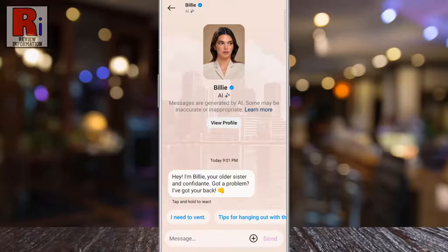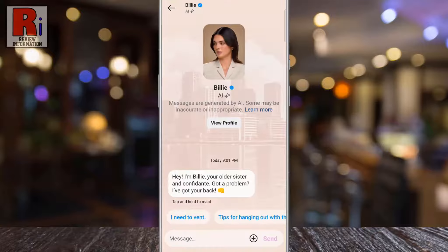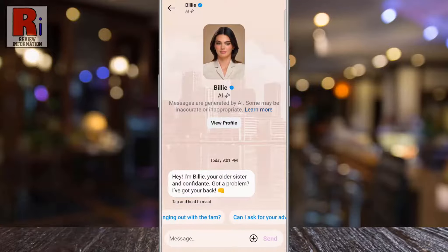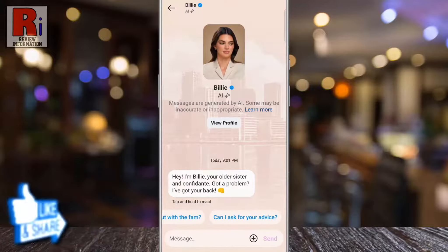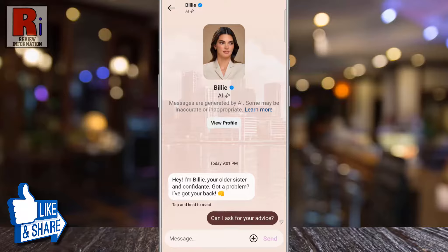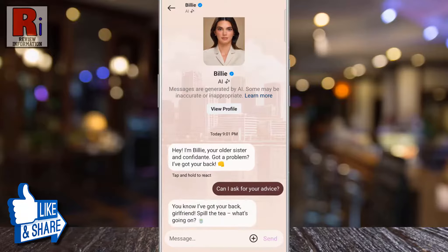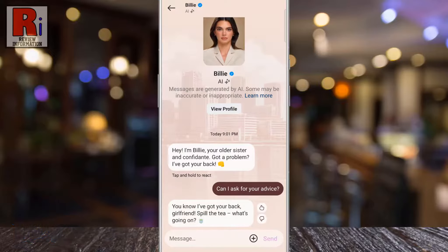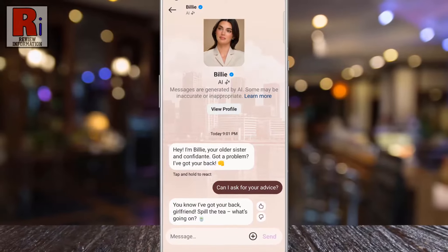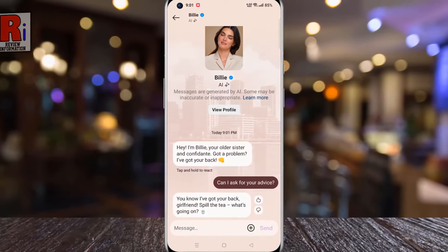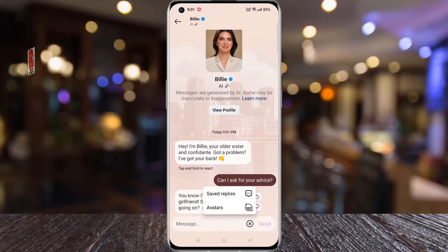Now you can send any message related to the character. You can also use any of the sample messages. The AI character will give you a quick response according to your message. So in this way, you can chat with an AI on Instagram.